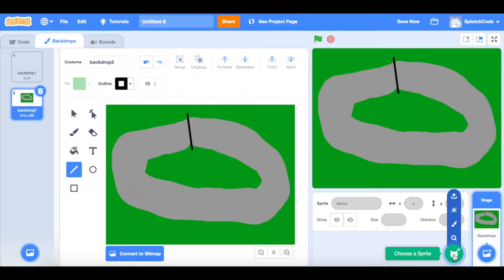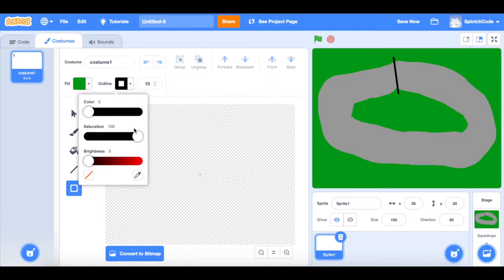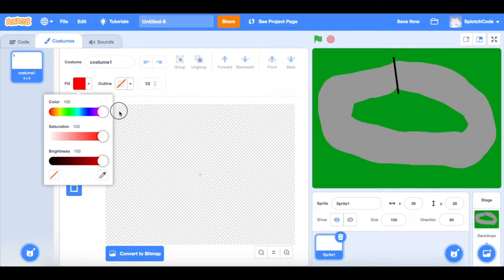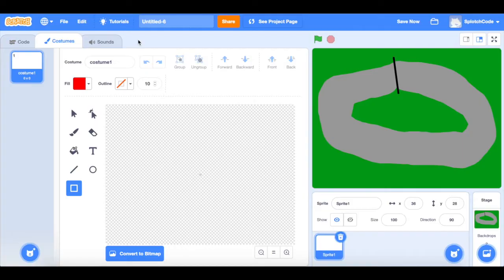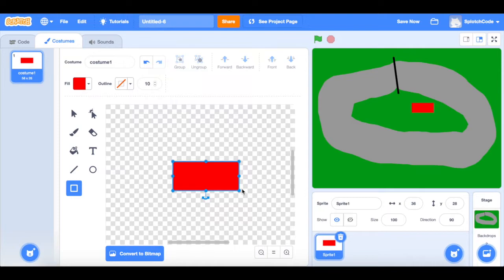Now we can work on our car sprite. Choose a sprite and then paint it. The layout here is very similar to the backdrop creator. Choose whatever color you want your car to be — we recommend pressing no outline so you don't have an outline around the side. I'm going to make my car bright red. Press the zoom button two times so you can see the center block, then make a rectangle.